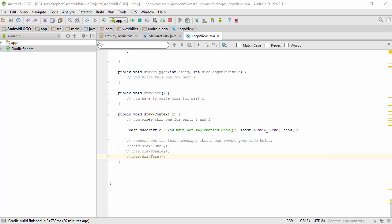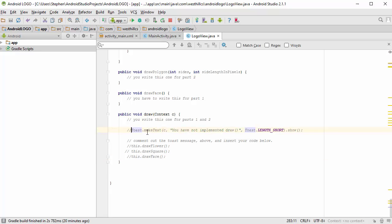In particular, we're going to fill in this draw face method with a bunch of logo commands, and then we're going to comment out this toast message, and then we're going to uncomment this message, which is going to turn on the draw face method.